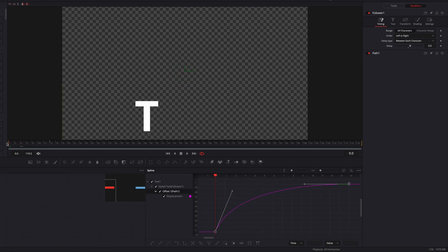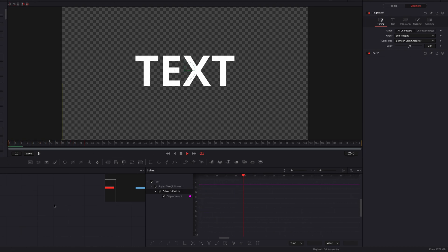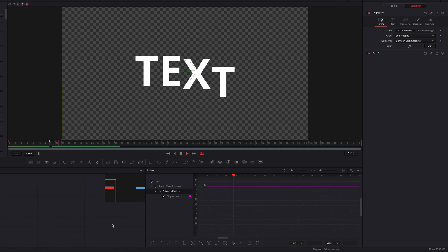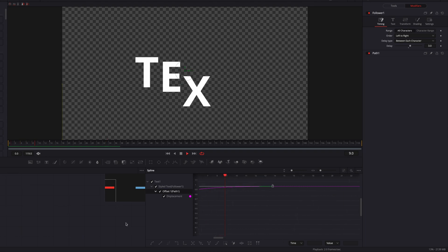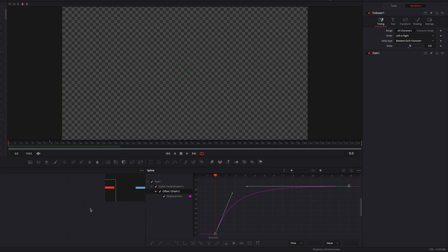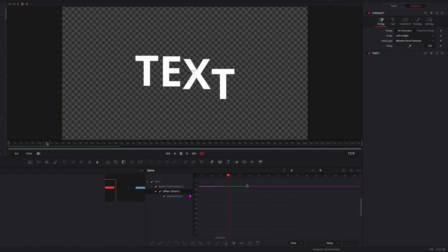Playing with the spline editor, you can see this effect is looking a lot better — much slicker. One thing I'm noticing is that if you look at the letters X and T, there seems to be a little bit of jitter, so let's go ahead and fix that.